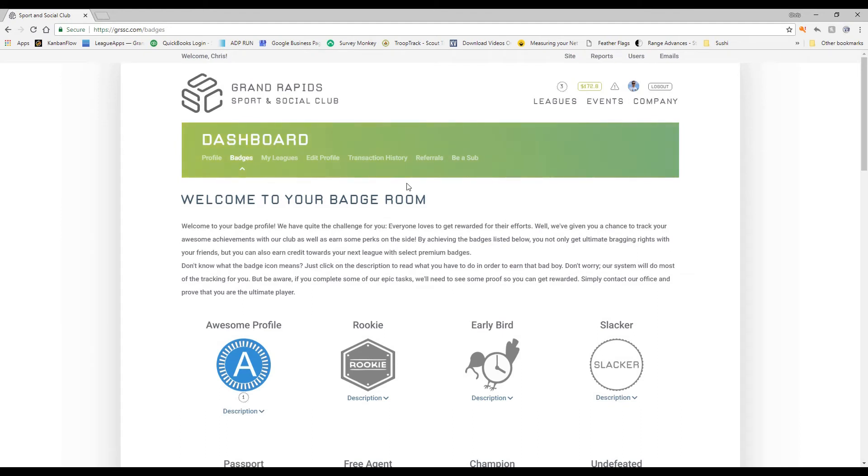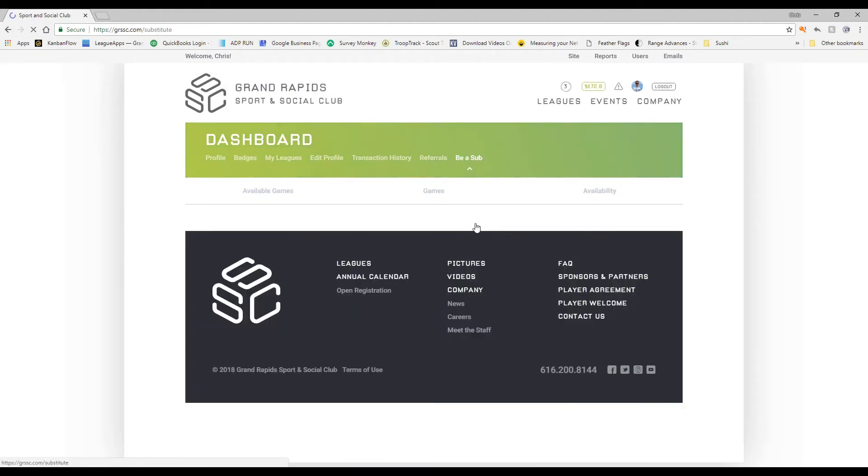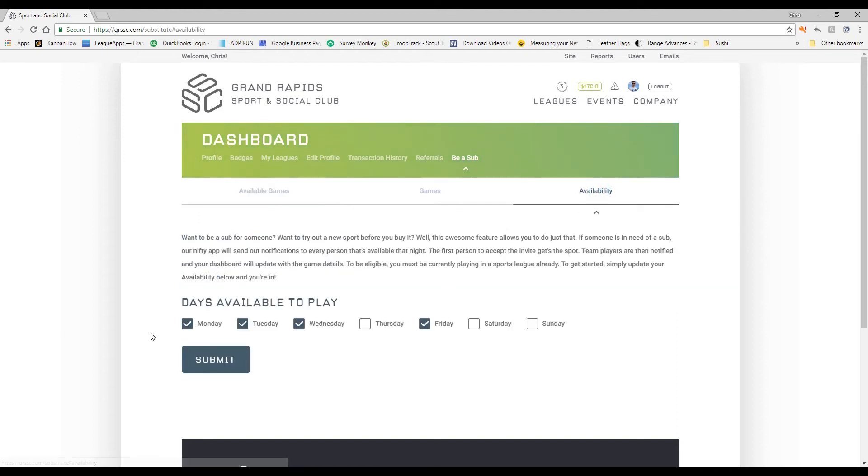The last thing I want to show you here about some of the cool features that we have added is the Be a Sub feature. So on your dashboard, if you click on Be a Sub, if you happen to be currently playing in the current season, that means you're available and eligible to be a sub. Just click on availability, update your availability and hit submit. And then therefore, you're ready to go.